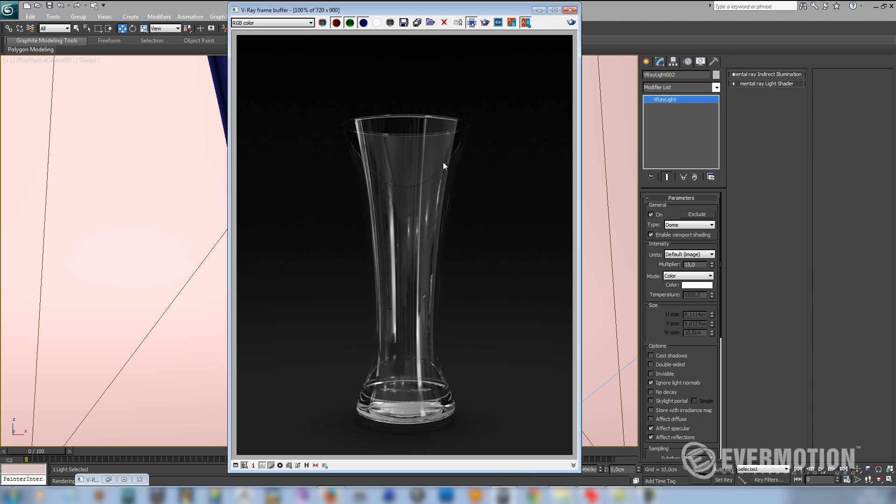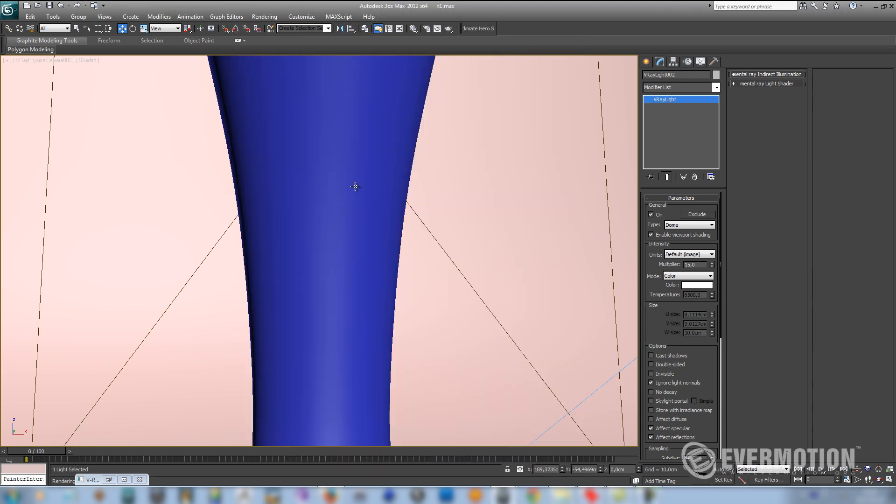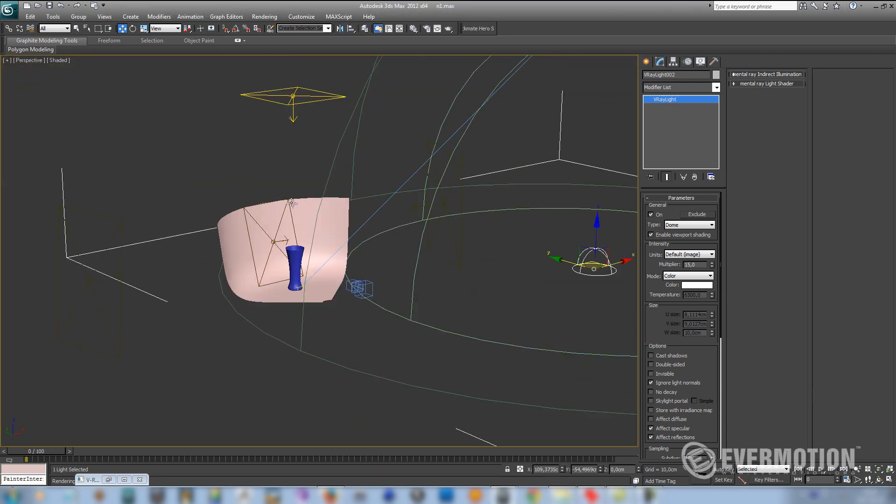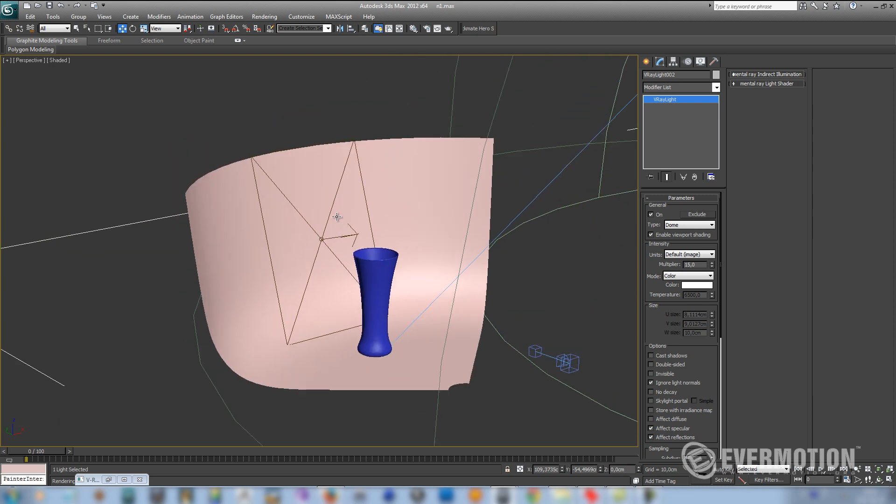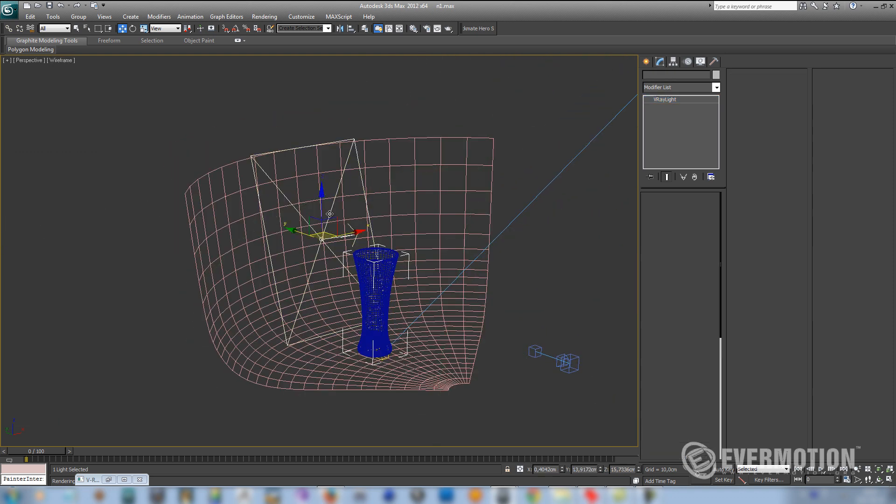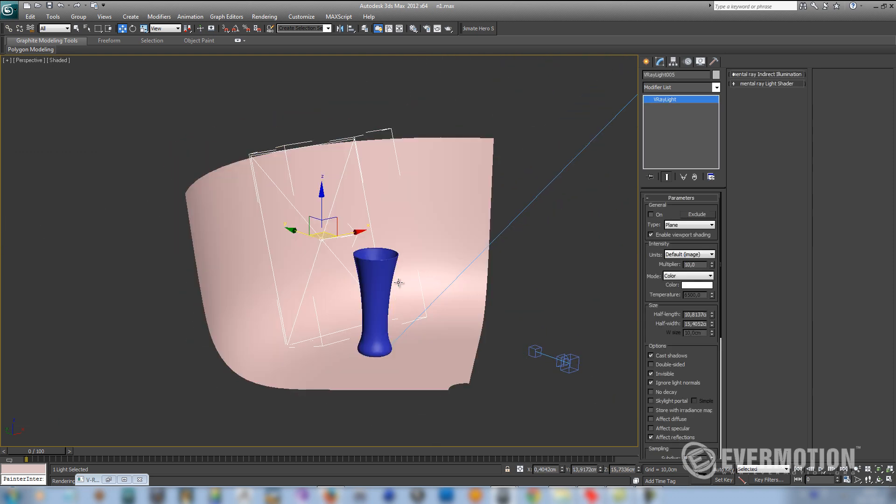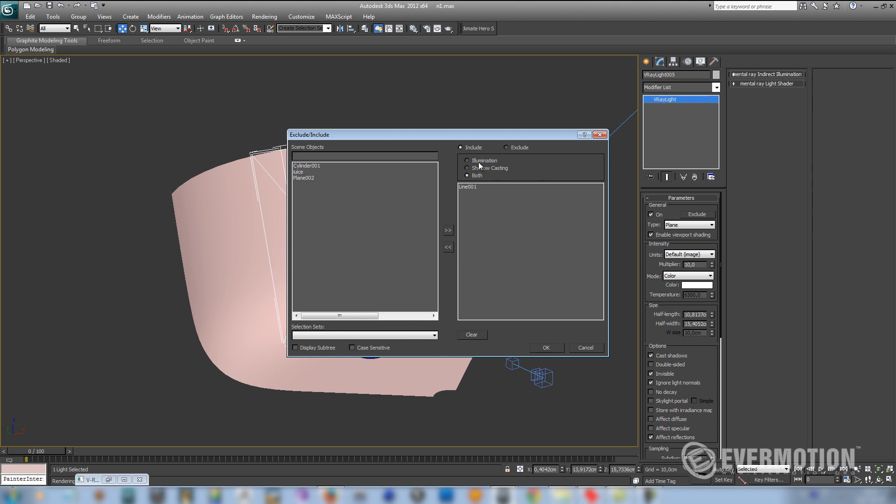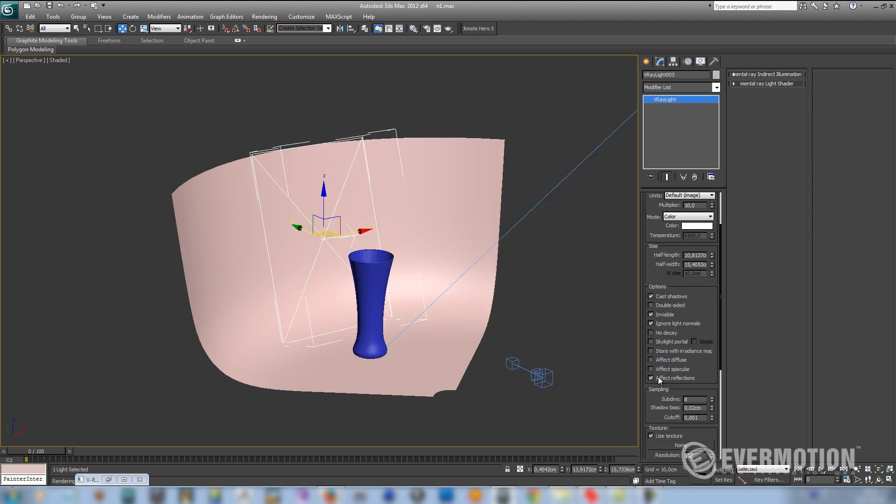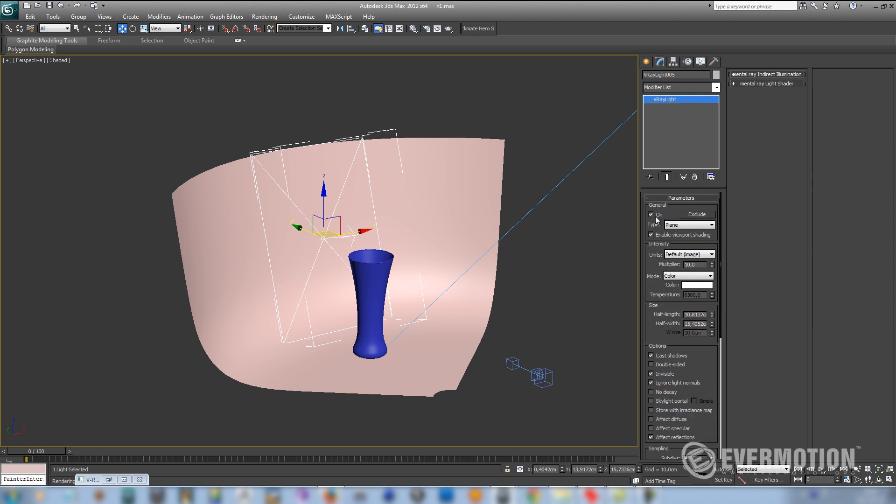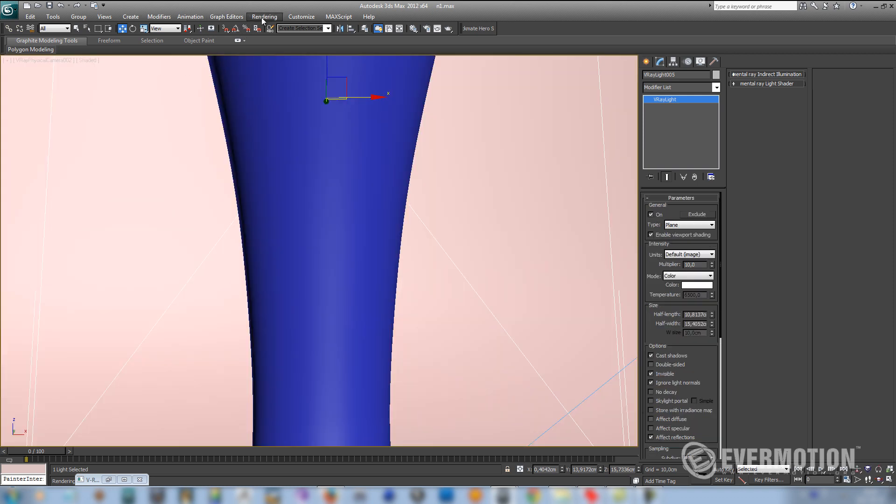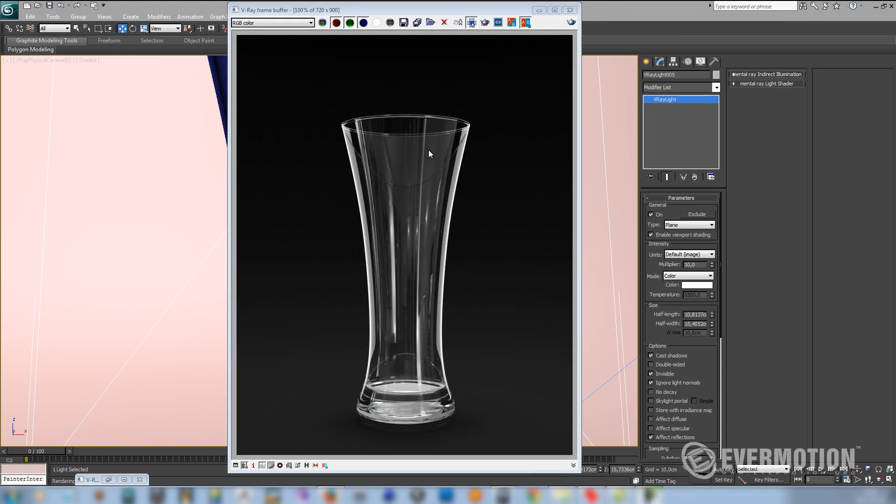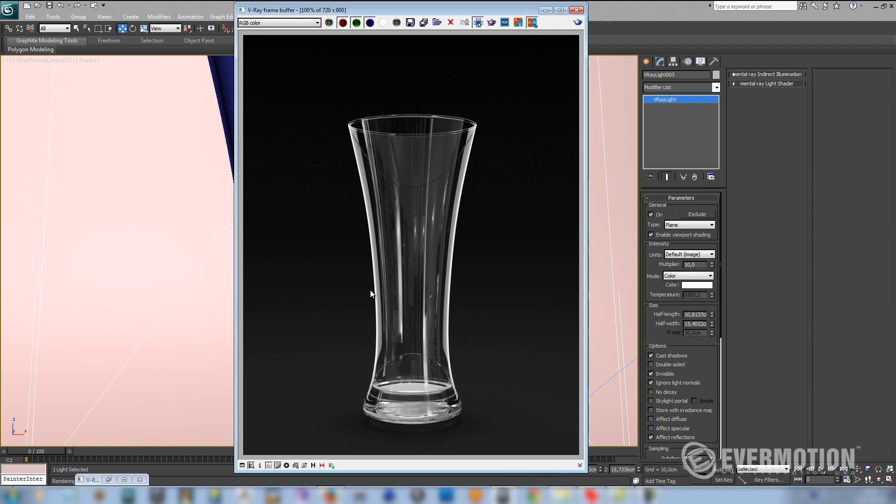There's one problem that our edges of the glass are still blending with our studio. So this is one trick that I'm always using. I'm placing light behind the object with include option, and I'm only using it for the reflections. So let's see how this trick really works. So as you can see, the edges of the glass are now really nicely pronounced. And finally our glass looks like it should.